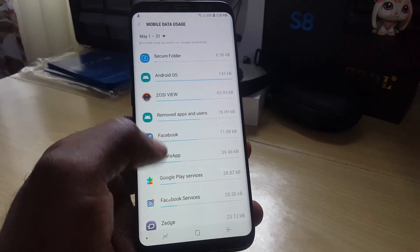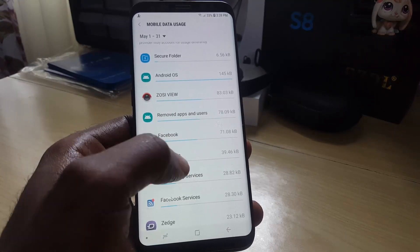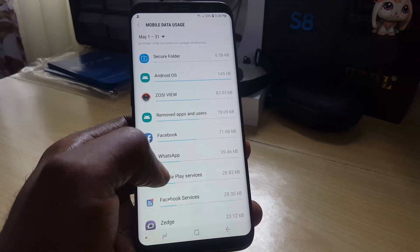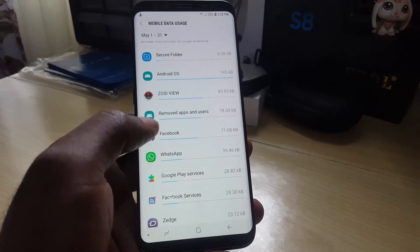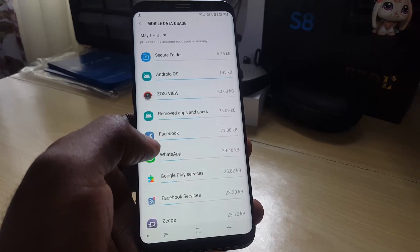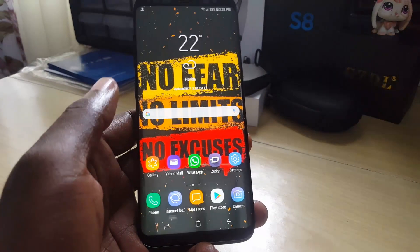It's also a great way to track down which apps are sapping your data, especially if you're not actively using them. It might be an app that you want to uninstall or just watch carefully.